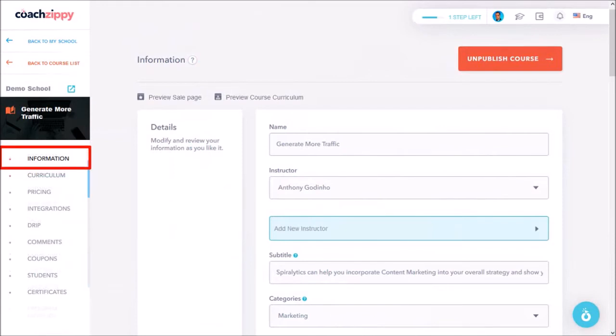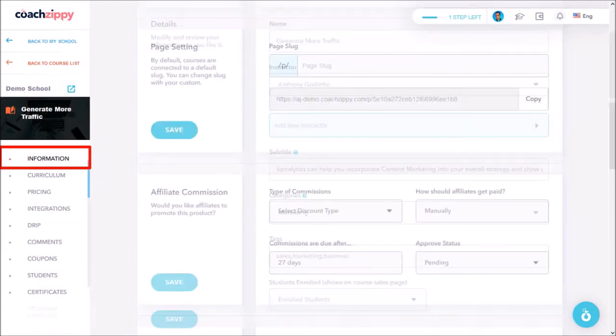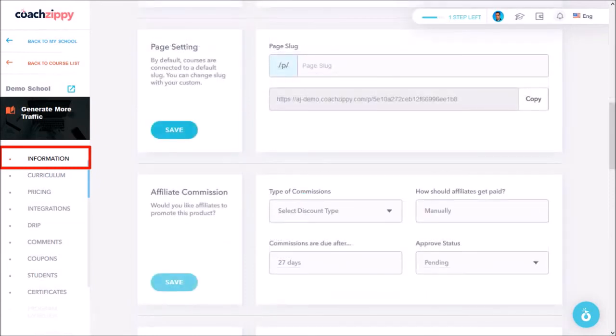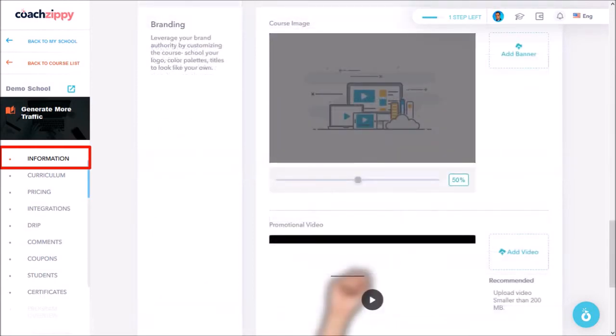Under information you can add basic details like the course name, instructors, etc. You can also change the page URL and down below is the affiliate management system. You can also set up your branding in a promotional video.